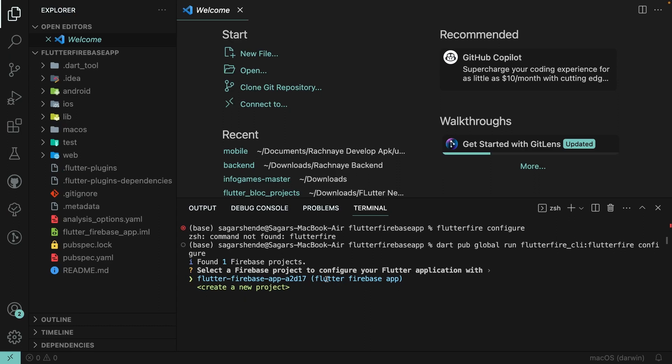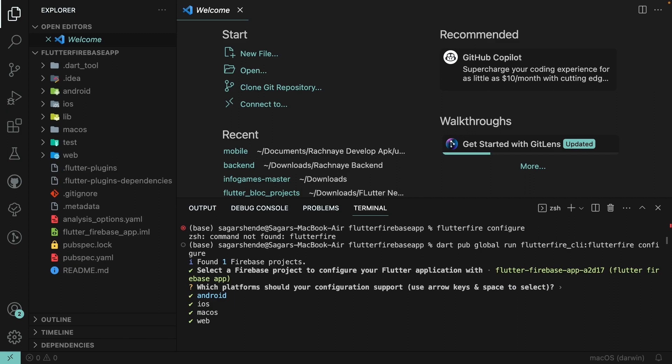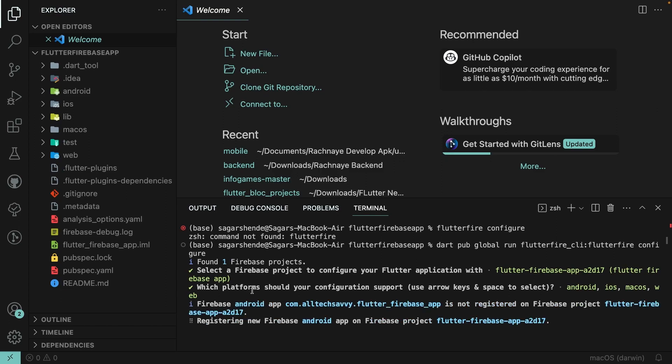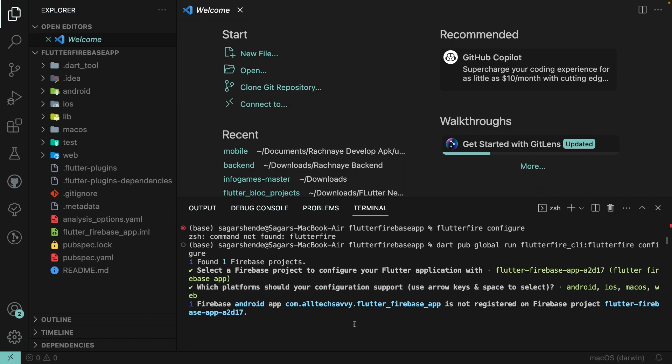It will show our Flutter Firebase App project. Select it and choose which platforms you want to support — I'll select Android, iOS, macOS, and Web — all four platforms. It will then add the configuration step-by-step for Android, then iOS, then Web, then macOS.